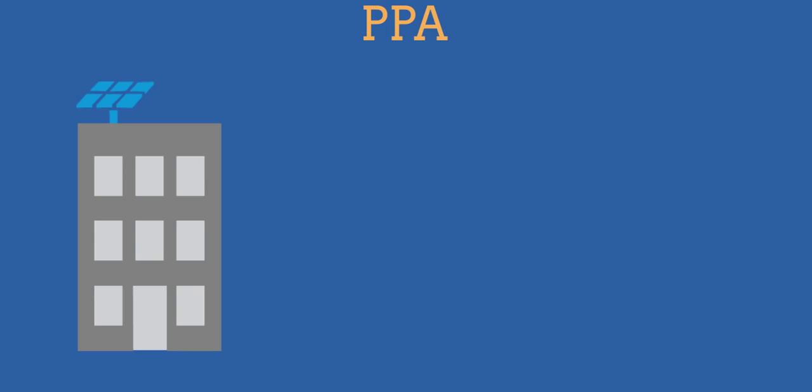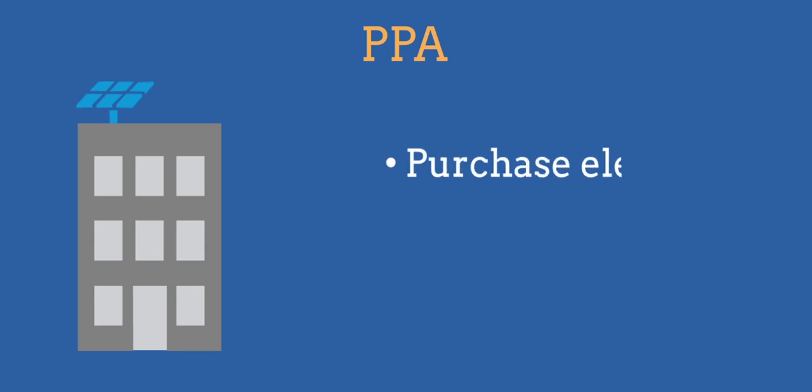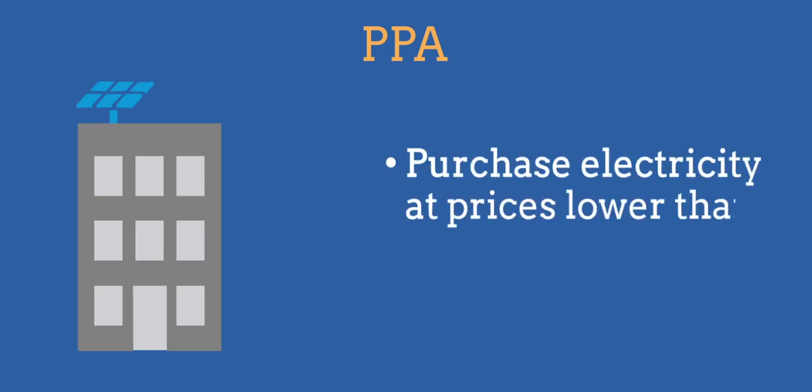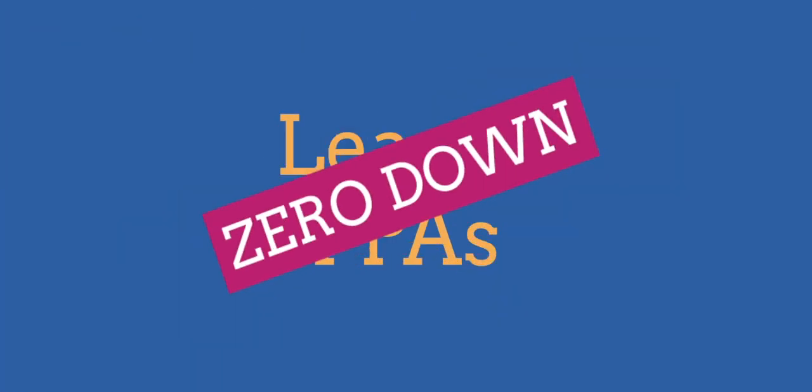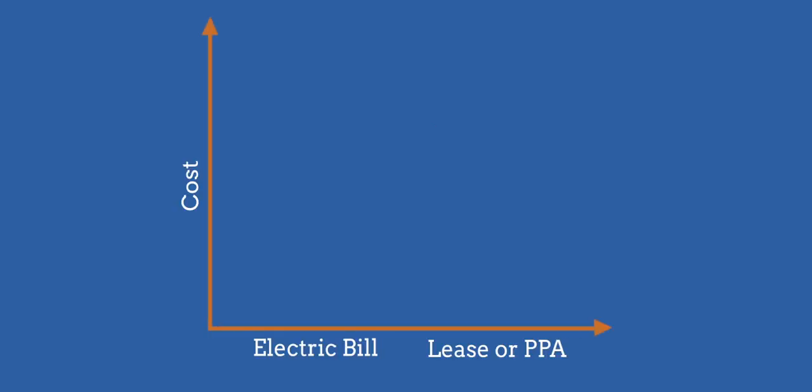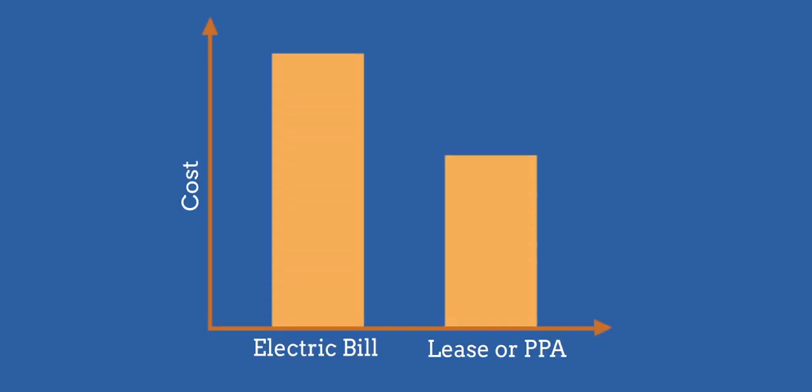With a PPA, you agree to purchase the electricity the system generates at prices that are lower than what you would pay your utility. Most leases and PPAs have zero down options, so you won't pay anything upfront for the installation. Your monthly payment for a lease or PPA is usually less than your current electric bill, so you begin saving right away.